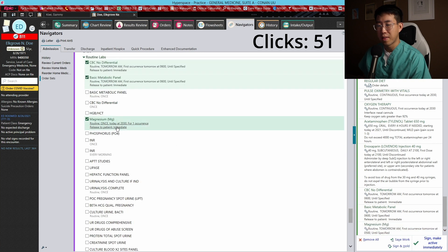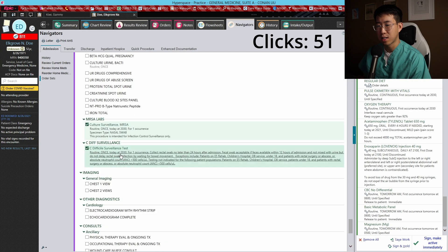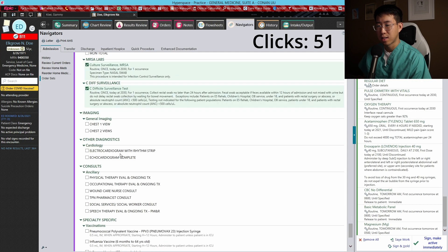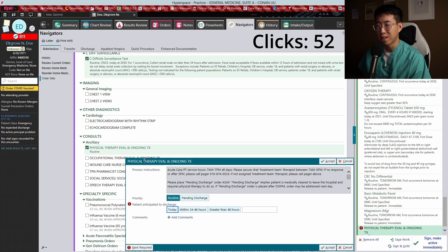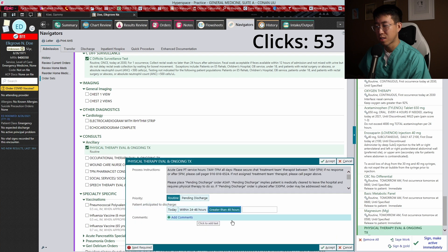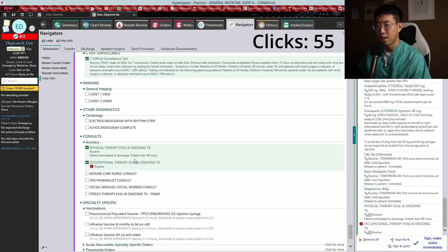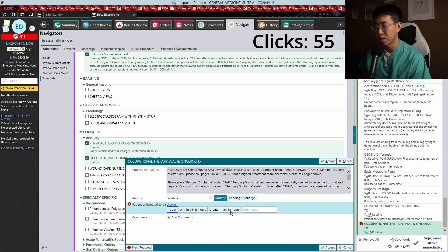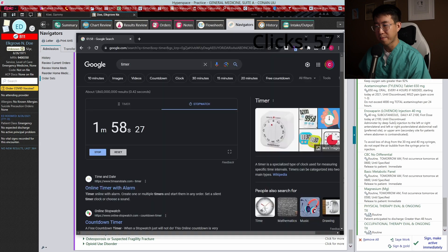That looks pretty good. We can get a physical therapy evaluation, so we'll say greater than 48 hours, and then occupational therapy greater than 48 hours. We will save time - so two minutes.